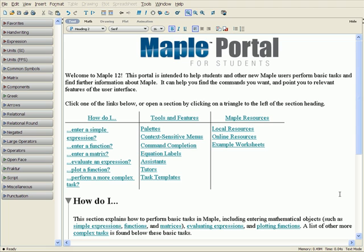With more than 20 years of experience as a provider of education technology, Maplesoft understands the importance of ensuring a good student experience with the technology. Maple provides an innovative, enriching environment for students that allows them to become instantly productive and engaged in learning, without extra tutorials or instruction.